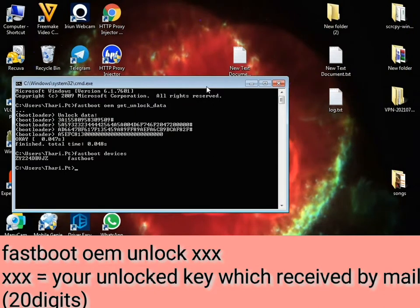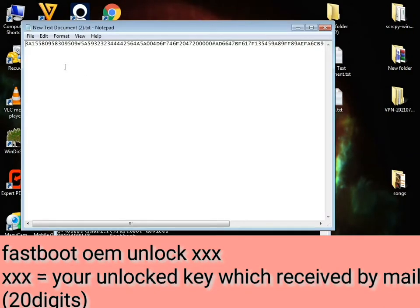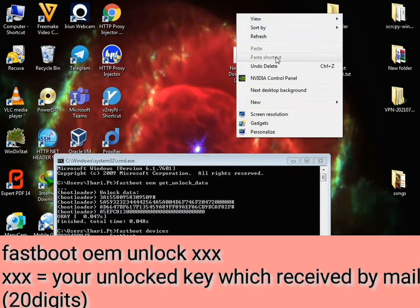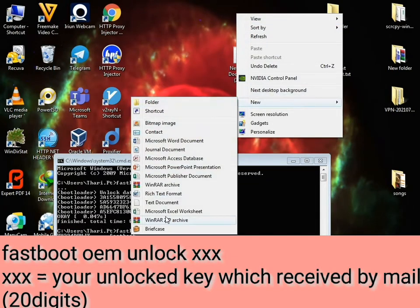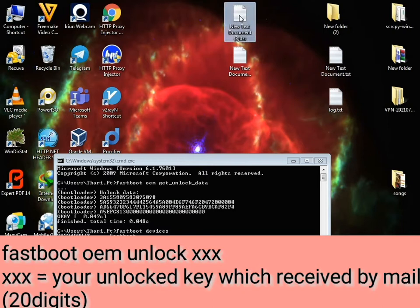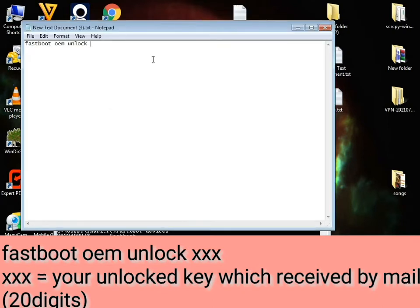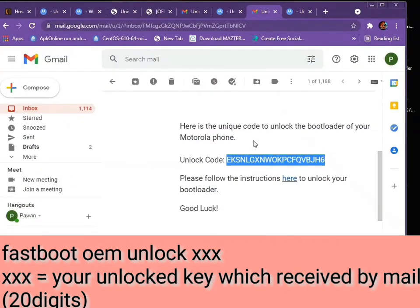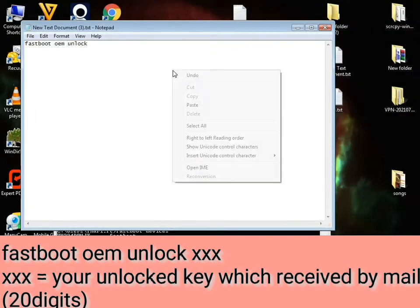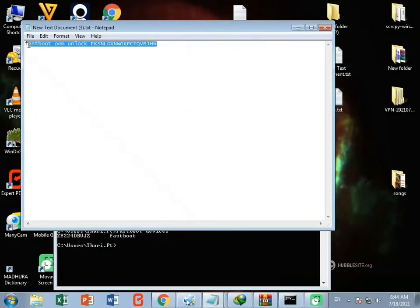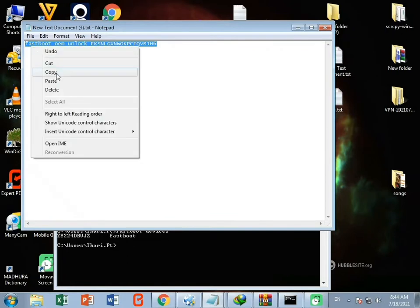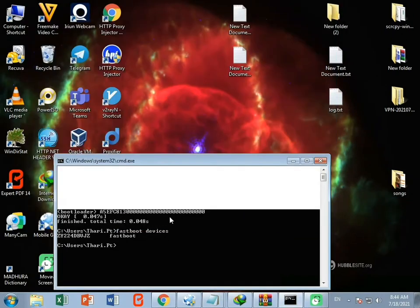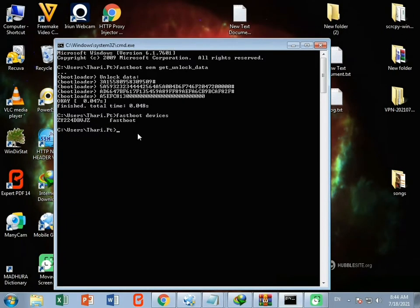Open another new text document. Paste the fastboot unlock command into it. Then go back to your Gmail and copy the unlock code. Paste the unlock code into the text document alongside the command so that you have one complete combined command. Copy that final combined code.